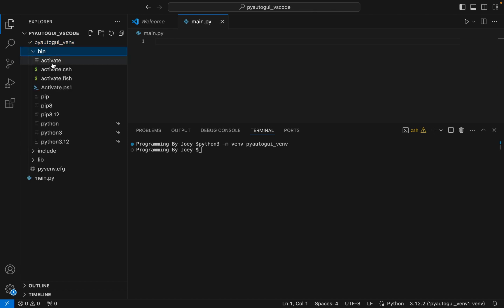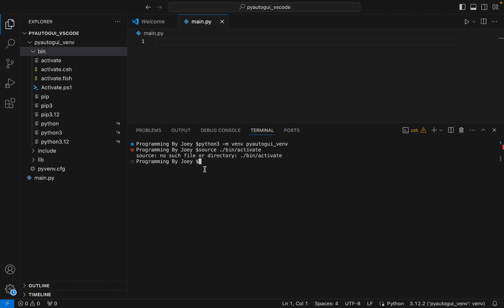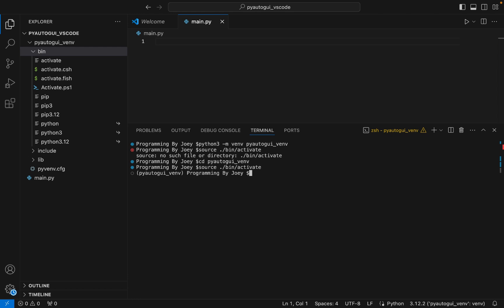The virtual environment has been created successfully. Within the bin folder there is an activate executable, which we are going to source to activate the virtual environment. The command is: source ./bin/activate. I first navigate into the virtual environment folder using 'cd pyautogui_vnv', then run the source command to activate it.